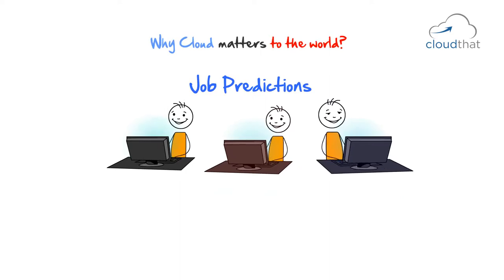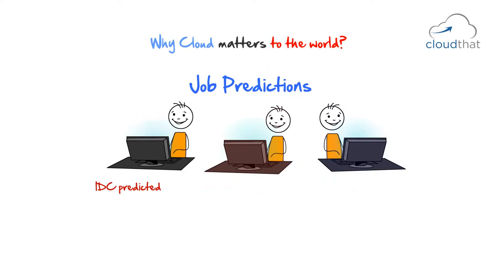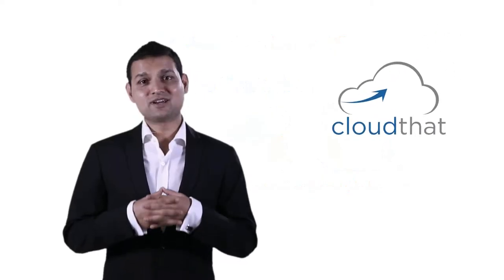Job Predictions. Cloud brings with it exciting new career opportunities. IDC predicted cloud computing to create 14 million new jobs by 2015.